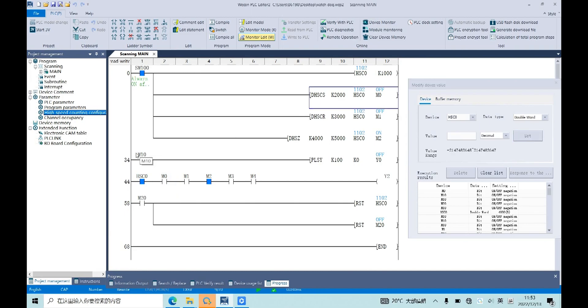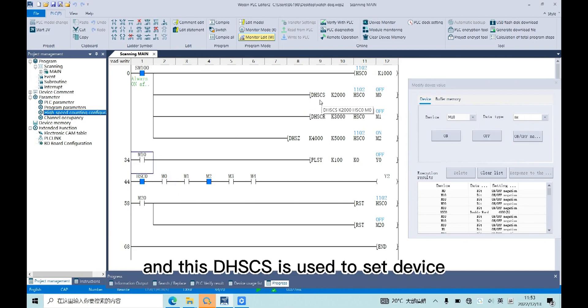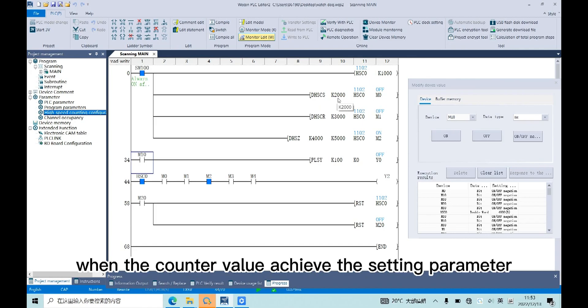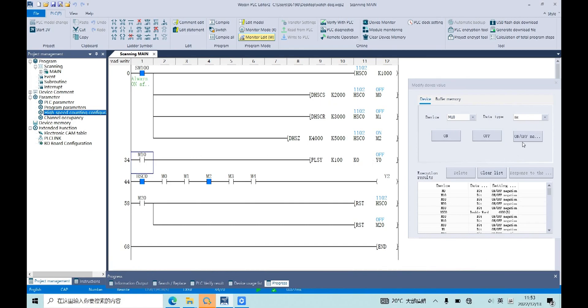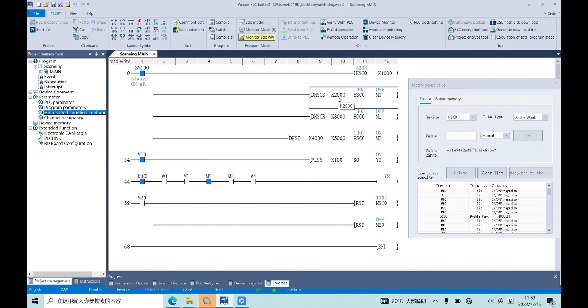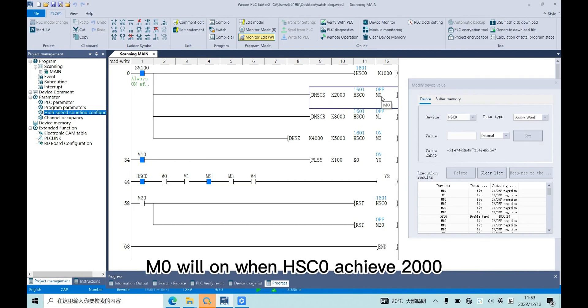And this DHSC is used to set device when the counter value achieves the setting parameter. So in this instruction, M0 will be on when HSC0 achieves 2000.